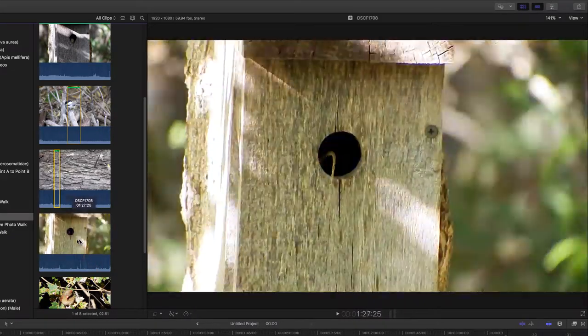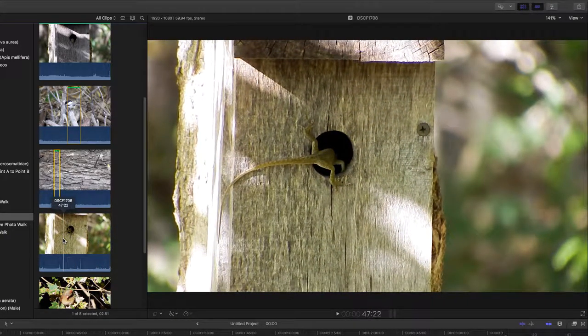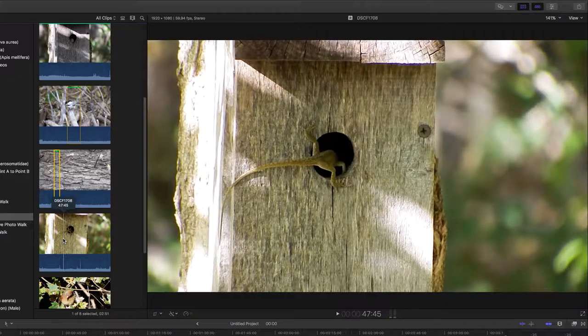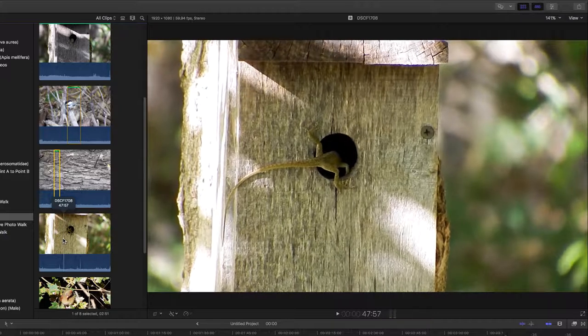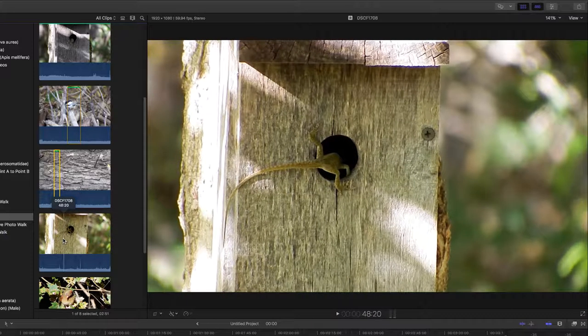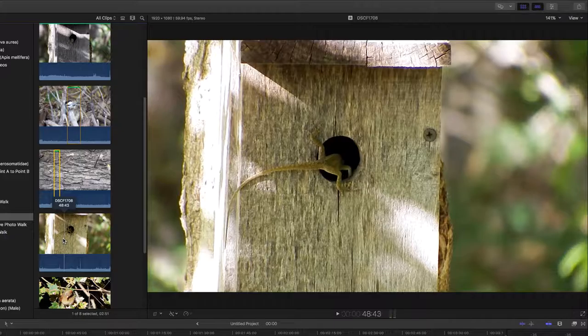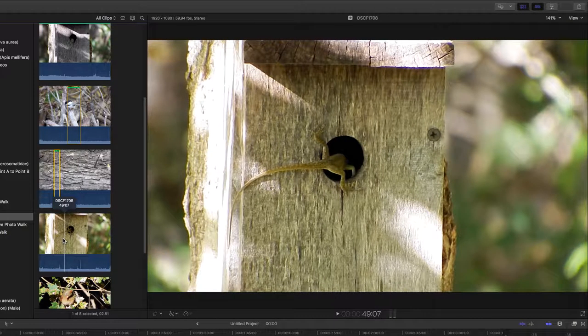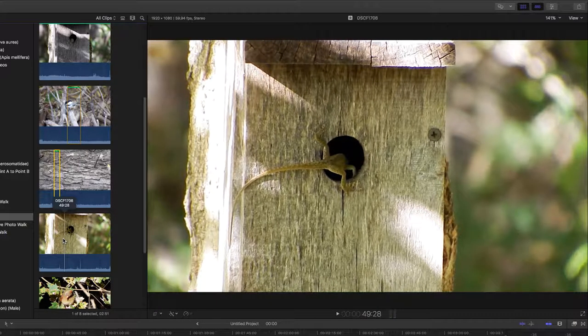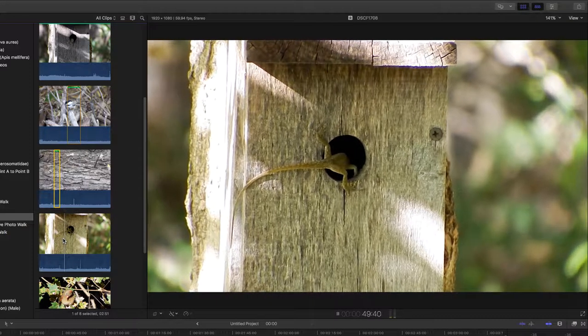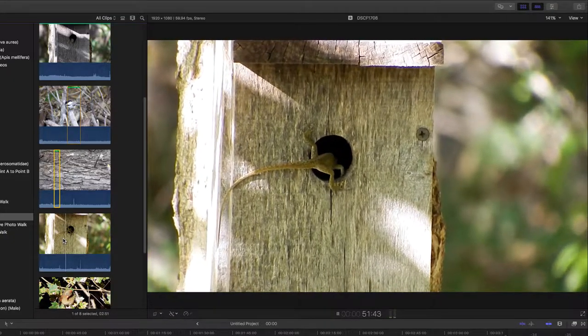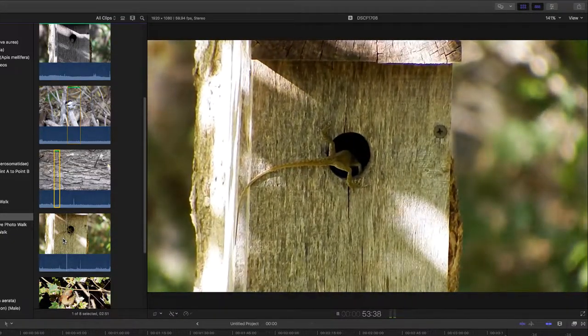It looks like he's going to decide just to pop in there. He's checking it out, deciding what to do with this hole. I guess he's just going to decide to move around.